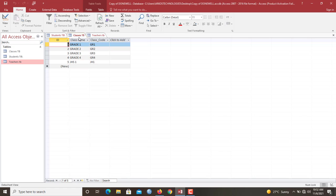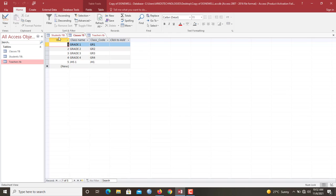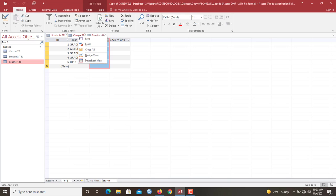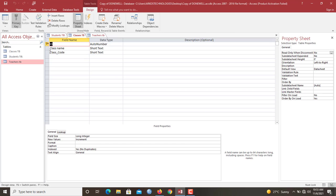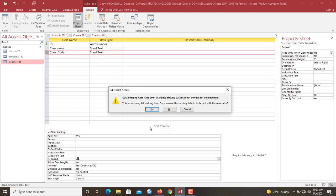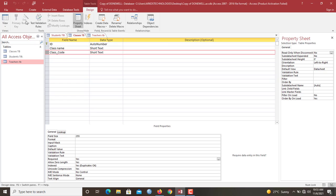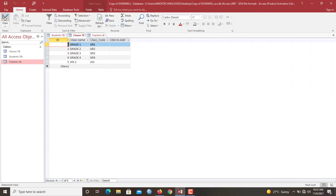So now we are going to join the student table to the class table. Every student will belong to a particular class and here we have the class code. So we are going to build that relationship using the class code. So in here we have the class code. So let me get to the design view of this particular table. So here we have the class code. Let's make it a required field. Now data integrity rules have been violated.